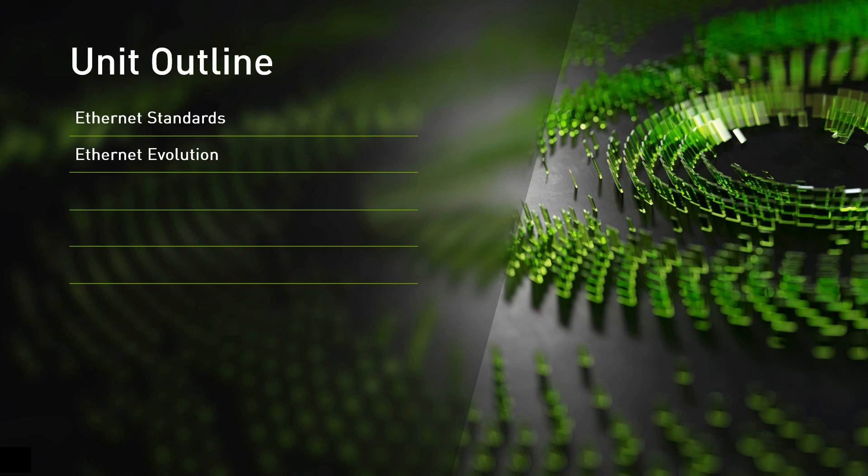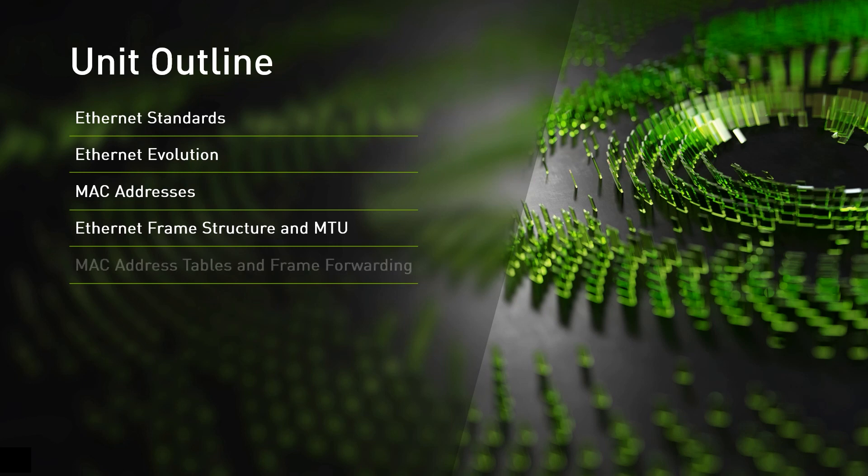Later on we'll detail some Ethernet specifics such as how Ethernet nodes are identified using MAC addresses and Ethernet frame structure. Then we'll describe how Ethernet switches build and maintain their forwarding tables called MAC address tables that are used to forward frames in the network.